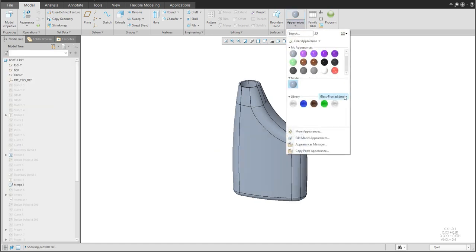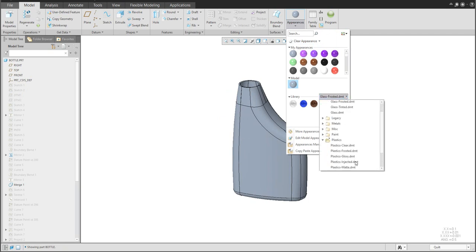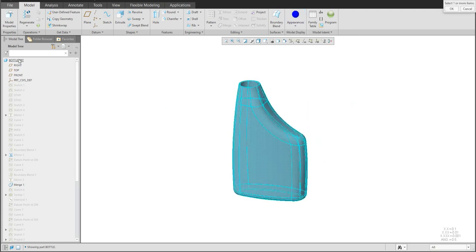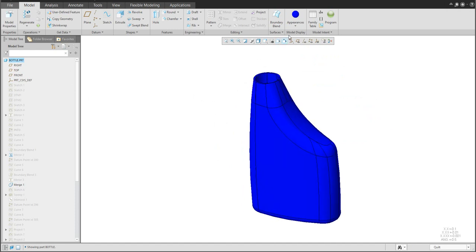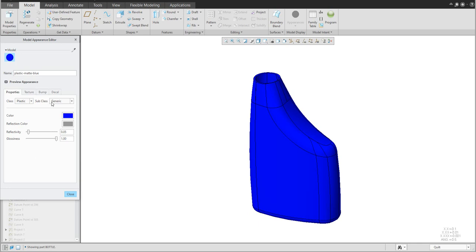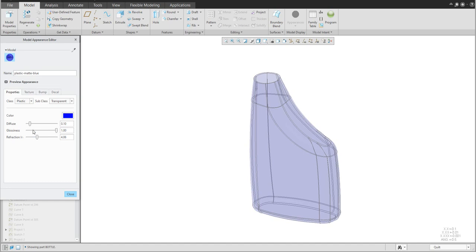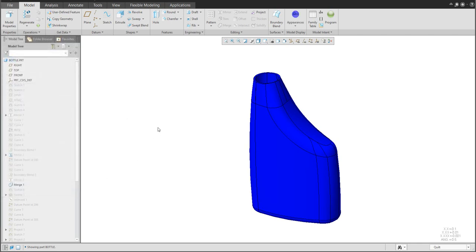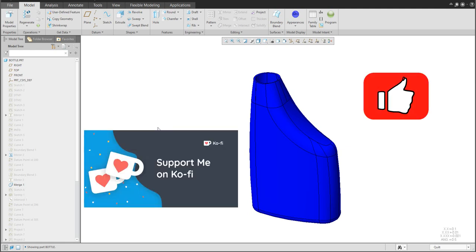Finally, specify a color — you can use a custom color of your choice. To create a transparent color, select Edit and specify the transparency and custom values for the transparent color you'd like to use. If you want to know more about rendering 3D models, check my previous tutorials on rendering. In this tutorial, you learned how to create a bottle based on curves, points, sweep feature, boundary blends, and more. I hope you liked it — leave a comment, likes, or buy me a coffee. Thank you very much, bye!